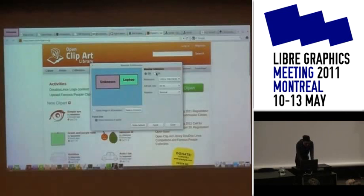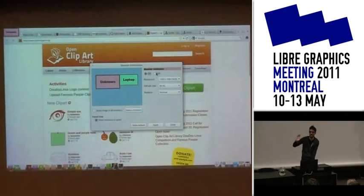Who here is doing fonts stuff? If you want to do a meeting this afternoon, maybe we can just gather and continue the discussion.